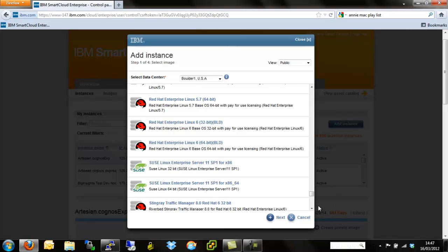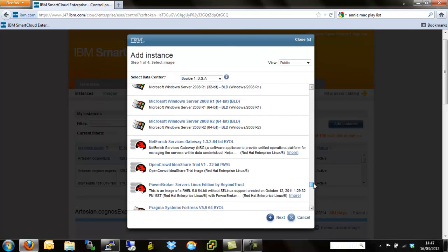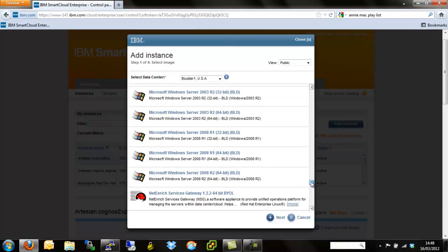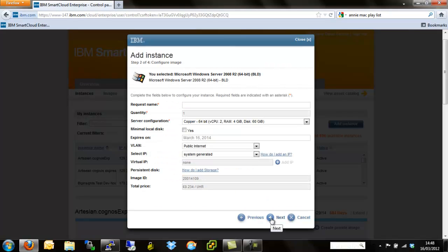So once again, we're left with the whole selection of pre-built Windows server offerings, Red Hat server offerings and SUSE server offerings. But what we're really interested in is the blank Server 2008 R2 64-bit operating system. So let's select that and hit next.